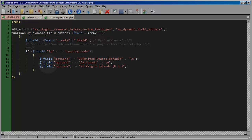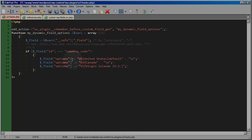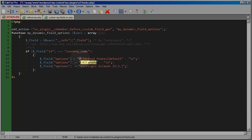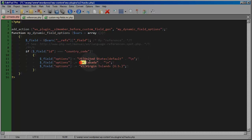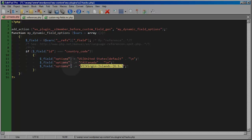And then here, I'm saying field options dot equals, and that's just to say that we're going to add something to what it already is. So we're not, in other words, normally when you assign a variable value, you're resetting the value. Here, when you have dot equals, you're adding this to the value already contained by this variable. So in other words, we're leaving this in there. So we're having this in one line, creating a new line, adding CA Canada, creating a new line, then adding VI Virgin Islands U.S.